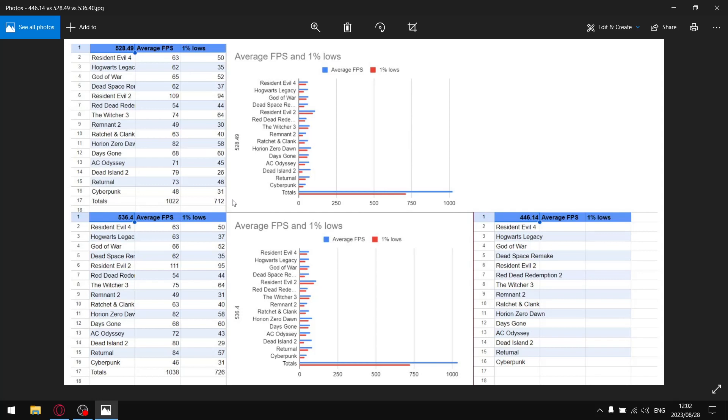Even though you do have that power slider available in MSI Afterburner, I think the later drivers by default have it set to max. Because when I drag that power slider all the way to 100, my results are still worse than what I get on 536.40.